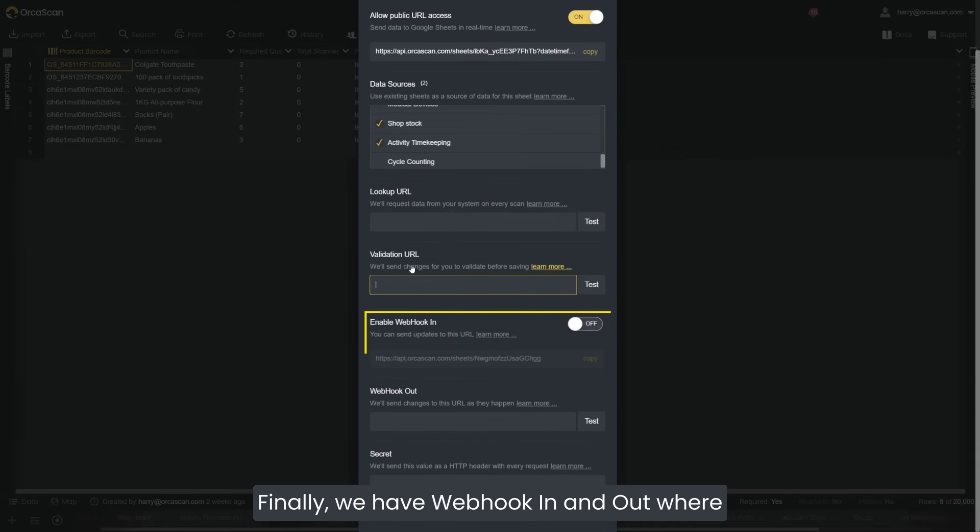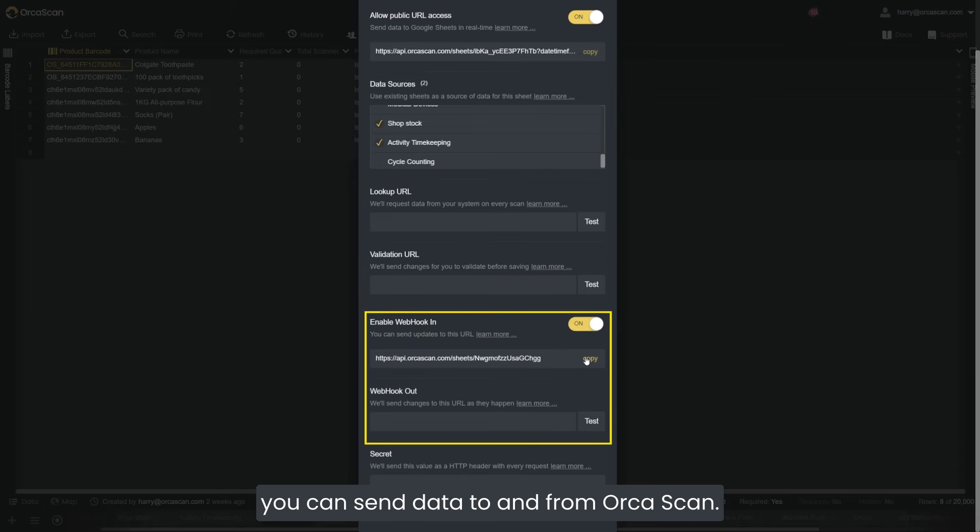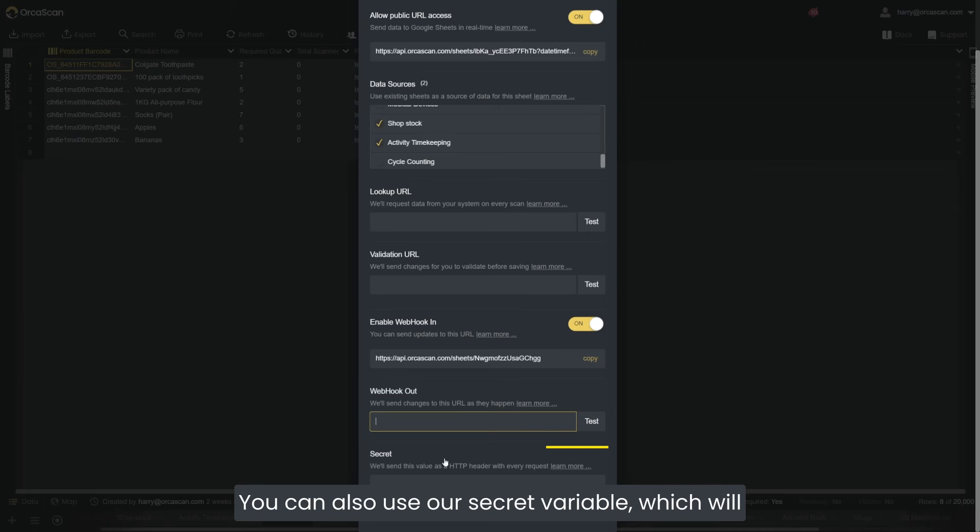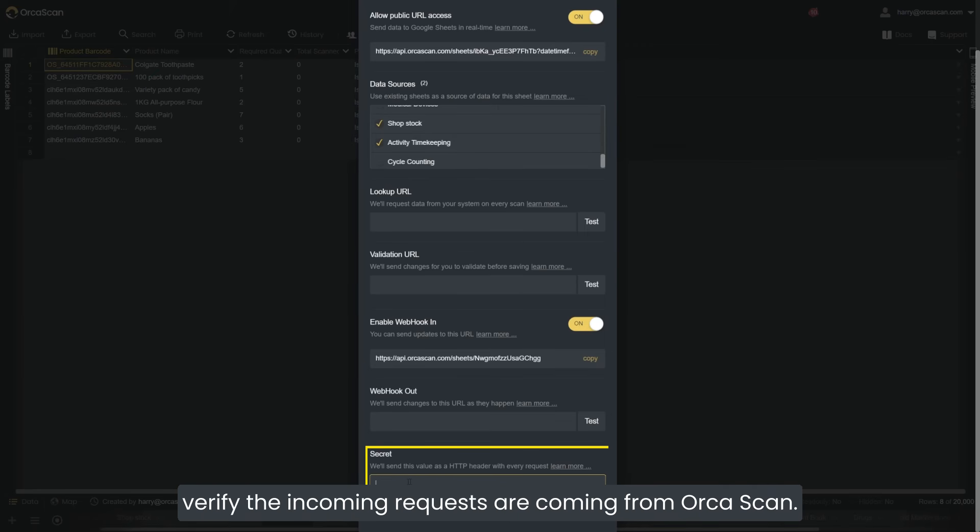Finally, we have webhook in and out where you can send data to and from Orca Scan. You can also use our secret variable, which will verify the incoming requests are coming from Orca Scan.